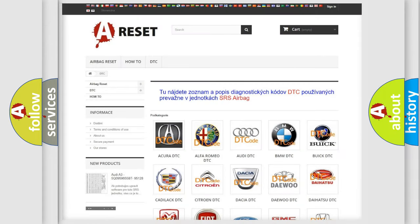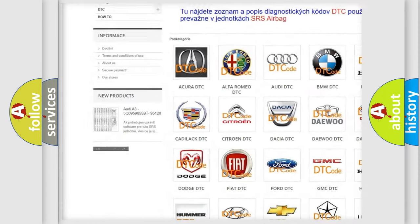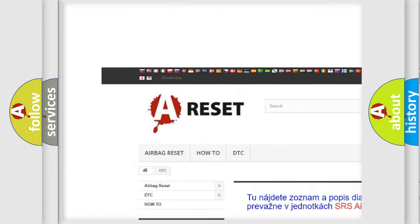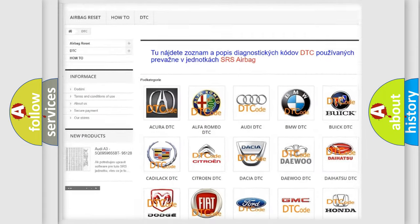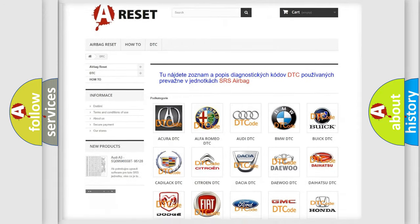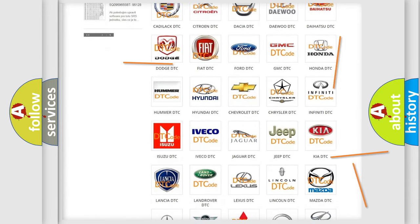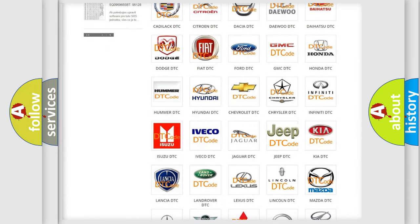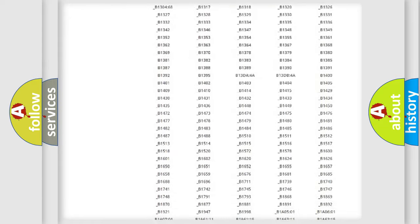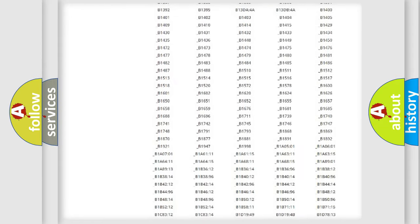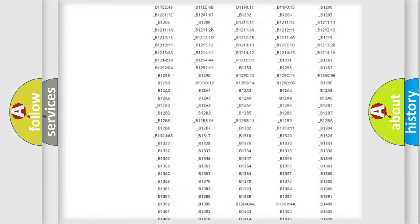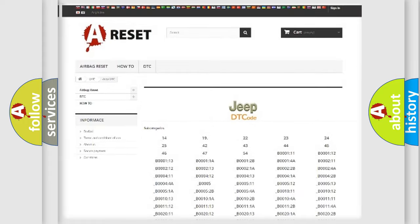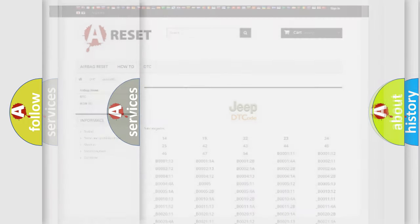Our website airbagreset.sk produces useful videos for you. You do not have to go through the OBD2 protocol anymore to know how to troubleshoot any car breakdown. You will find all the diagnostic codes that can be diagnosed in Jeep vehicles, and many other useful things.